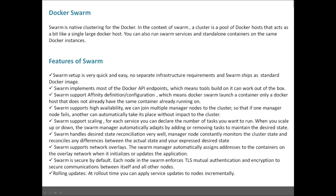Swarm supports network overlays, which are used when multiple hosts communicate with each other. The swarm manager automatically assigns addresses to containers on the overlay network. Swarm is also secure by default — each node enforces TLS mutual authentication and encryption to secure communication between nodes. Rolling update is another good feature: at rollout time, you can apply service updates to nodes incrementally.